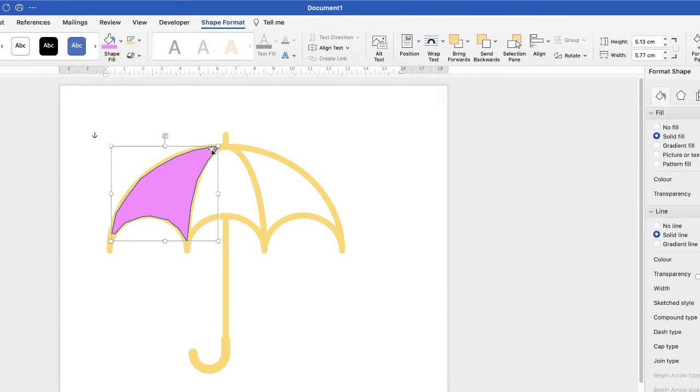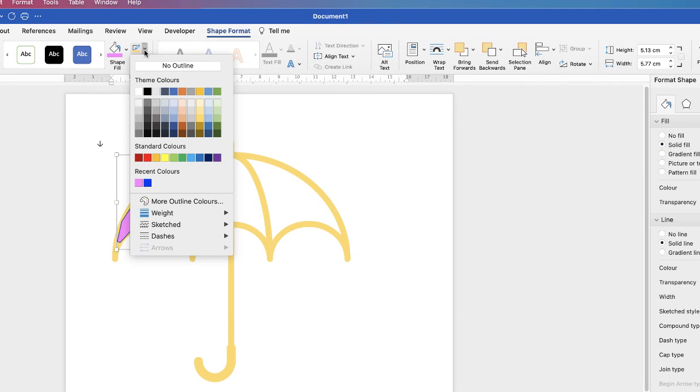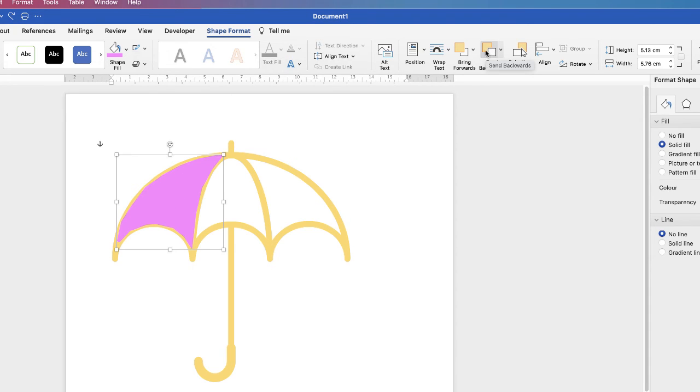Don't worry about the border, you can take that out if you want to by going to this icon here. But you don't need to at this stage. And what we need to do is send this shape to the back. So if you go up to this icon here that says Send Backwards, click on the dropdown and select Send to Back.